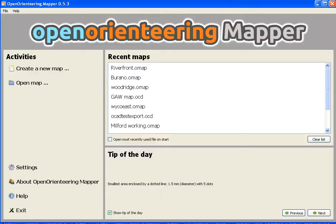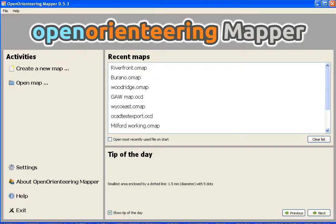I downloaded base map materials from OpenStreetMap and from the National Map Viewer, and now I'm going to bring that data into Open Orienteering Mapper. That'll be the first step before I start actually beginning to map.